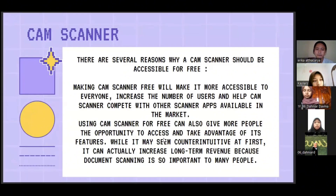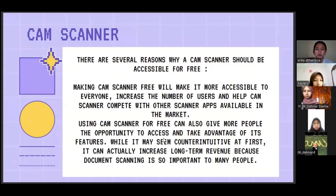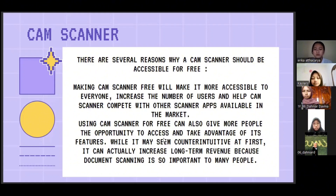The next application is CamScanner. There are several reasons why CamScanner should be accessible for free. Making CamScanner free will make it more accessible to everyone, increase the number of users, and help CamScanner compete with other scanner apps in the market. Using CamScanner for free can also give more people the opportunity to access its features, and being free can actually increase long-term revenue because document scanning is important to many people.